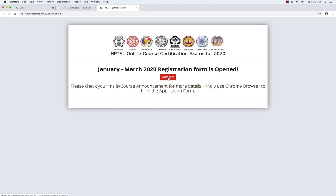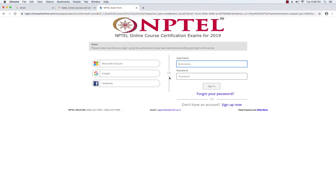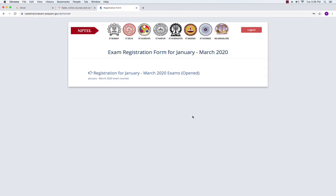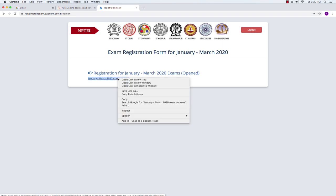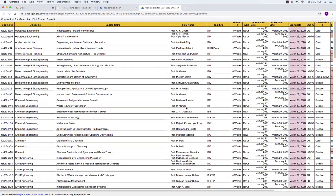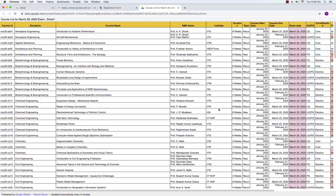Now we are going to register for the exam, so we click on the red button shown here. It is asking me to log in, so I am going to use the Google button to log in with my email ID. I have logged in. It is giving me a link to go into the exam form. Before that, I want to point out another link which says Jan-March 2020 exam courses — this is the list of courses for which exams will be conducted on March 29th, a Sunday. More than a hundred courses are listed there. I'm going to close this list now.